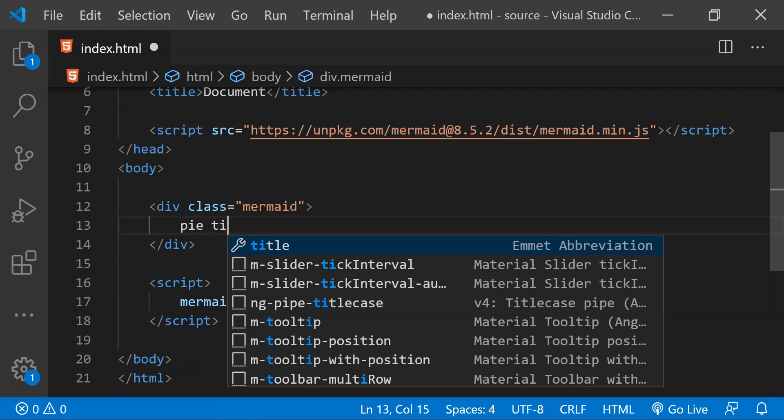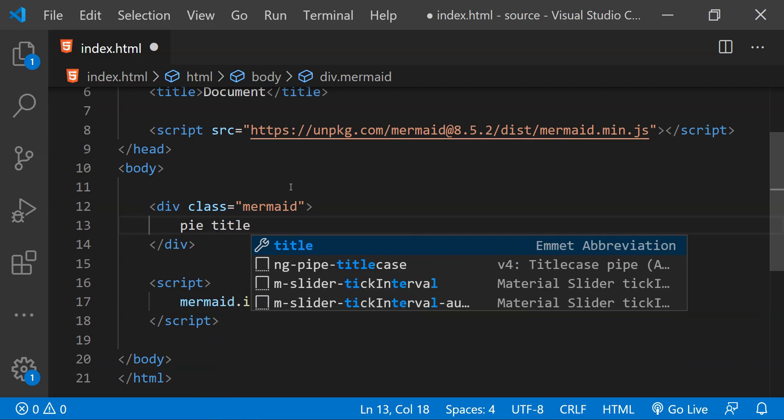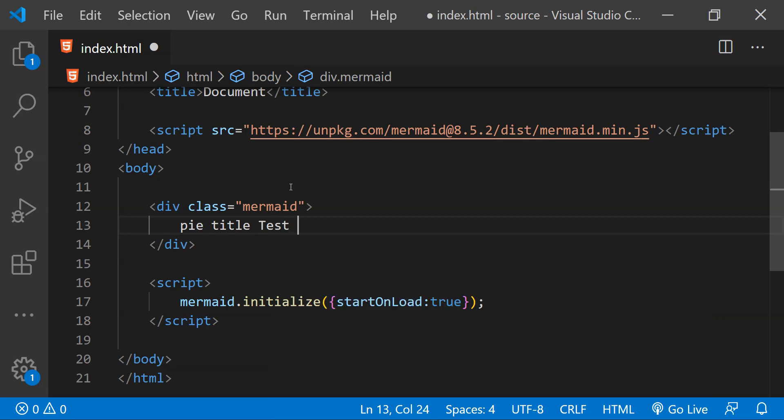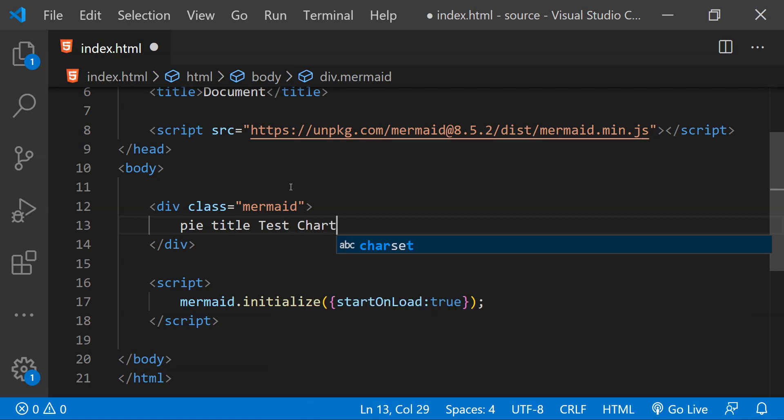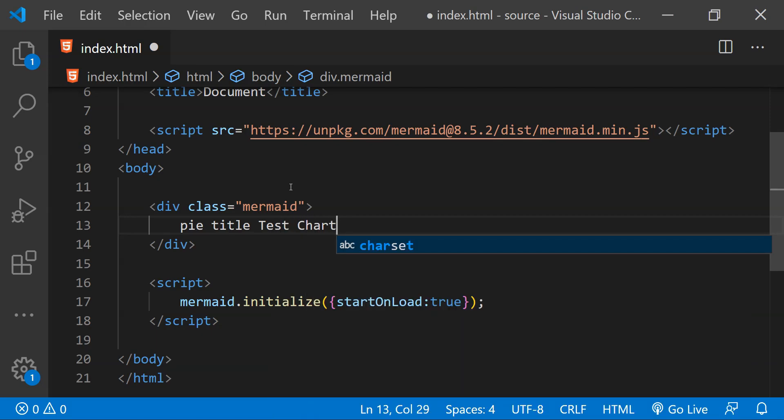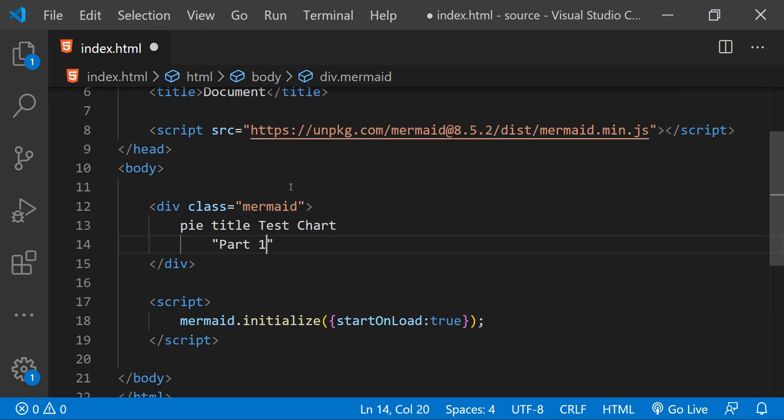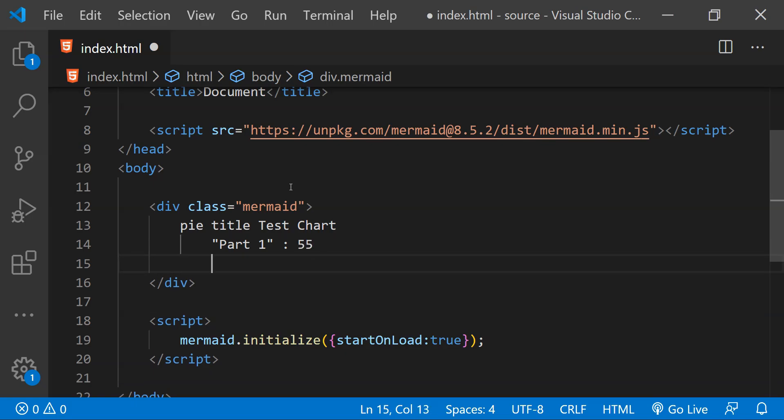And after that we are going to write title keyword after which we can write the title of this chart and let's just call it test chart. In the subsequent lines we can provide the information about the segments or sections of this pie chart. So let's just create a part 1 with the percentage 55 and let's also create part 2 with the percentage 45.